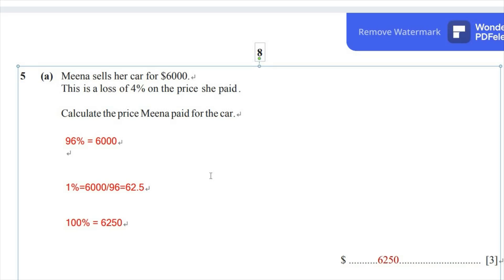So in this case, 96% will stand for $6,000. Since the price she sold the car was a loss of 4%, 96% will be equivalent to $6,000 when she sold the car. So in order to find the price that she paid for the car when she bought it, we should calculate the 100% of the price. So 96% is $6,000.